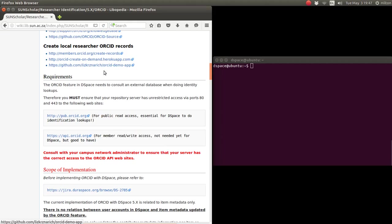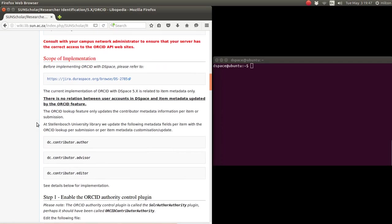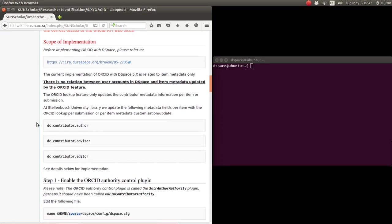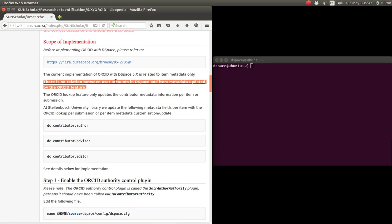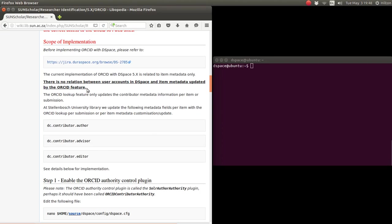About the implementation: there is no relation between the user accounts in DSpace and the item metadata updated by the ORCID feature. All the ORCID feature does is update the metadata per item about the DC contributor author, contributor advisor, and DC contributor editor. We added advisor and editor.